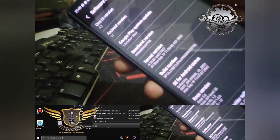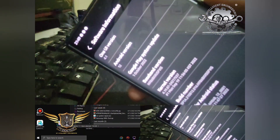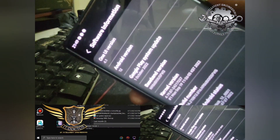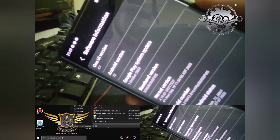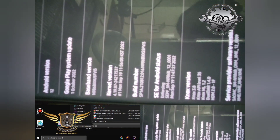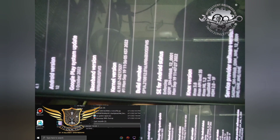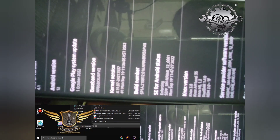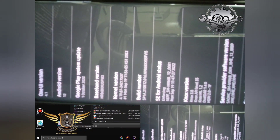Currently the phone is on Android One UI 4.1. The build number is 55FBI5.